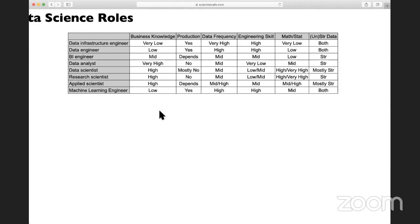Data analysts usually don't touch the production system. Data scientists and research scientists usually don't work with production systems either — it's more about ad hoc analysis or using a sample of data to do modeling. But data scientists and applied scientists sometimes will work with production depending on how strong your engineering background is and what type of company you're working at. Applied scientists are more engineering-heavy than data scientists.